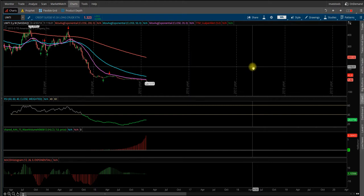Okay, so I wanted to make this video on UWTI. It's crude, three times long crude ETN.